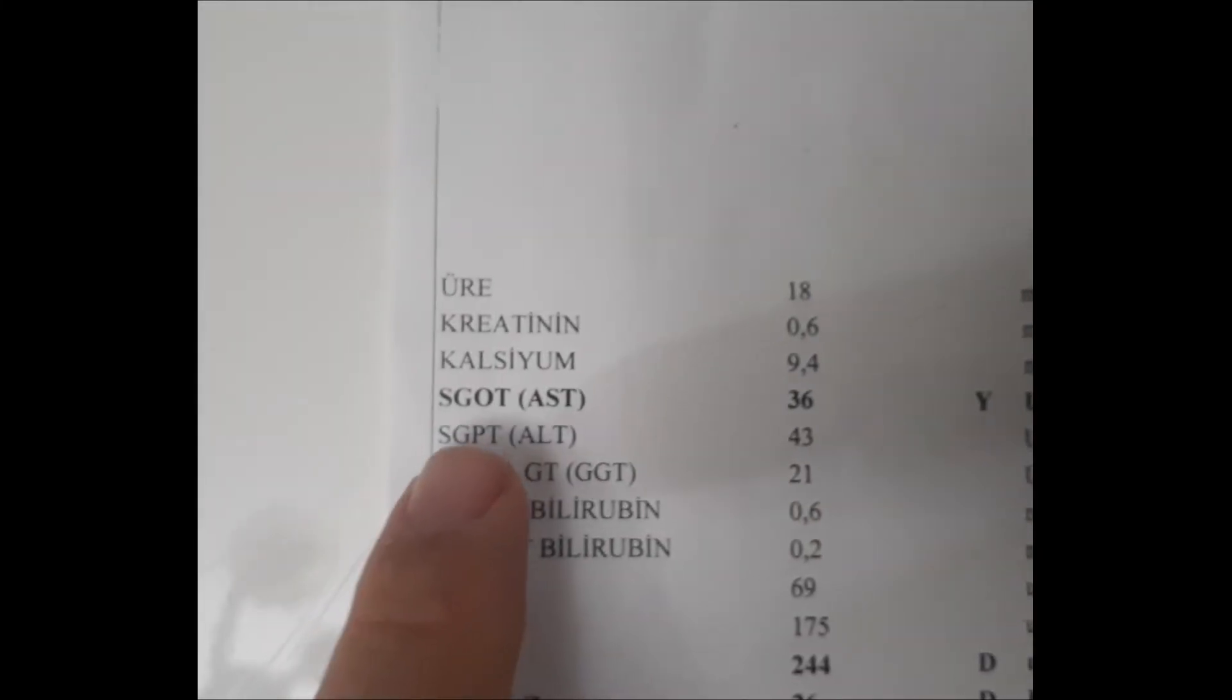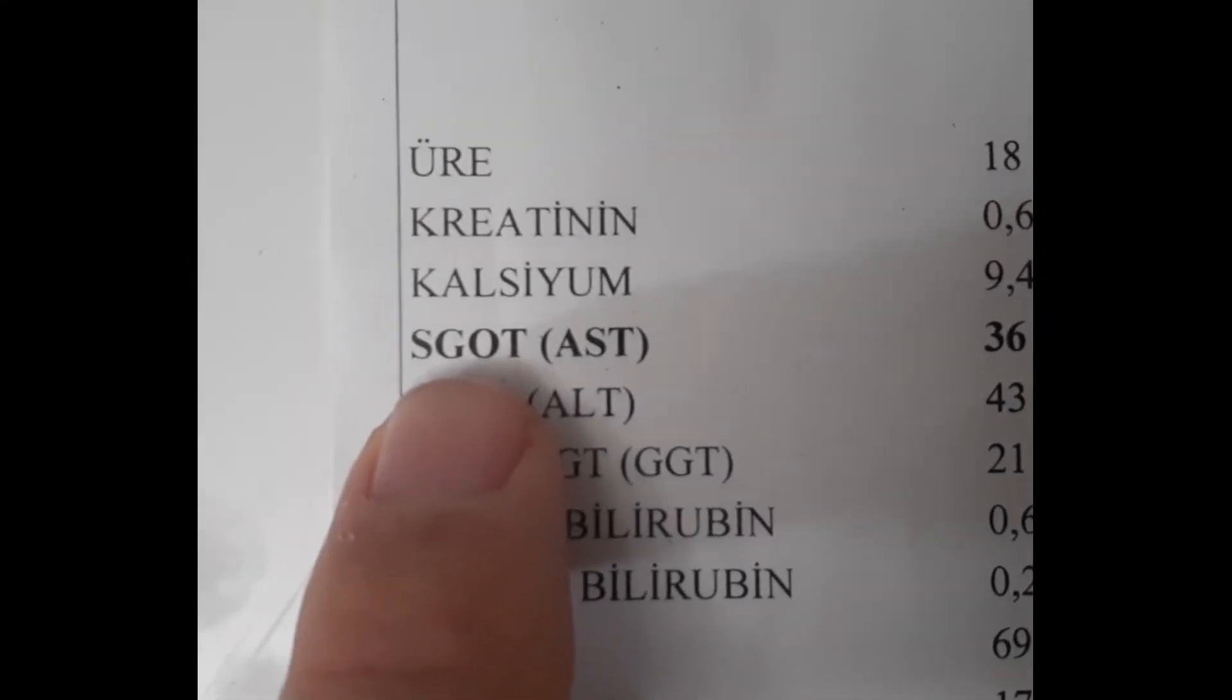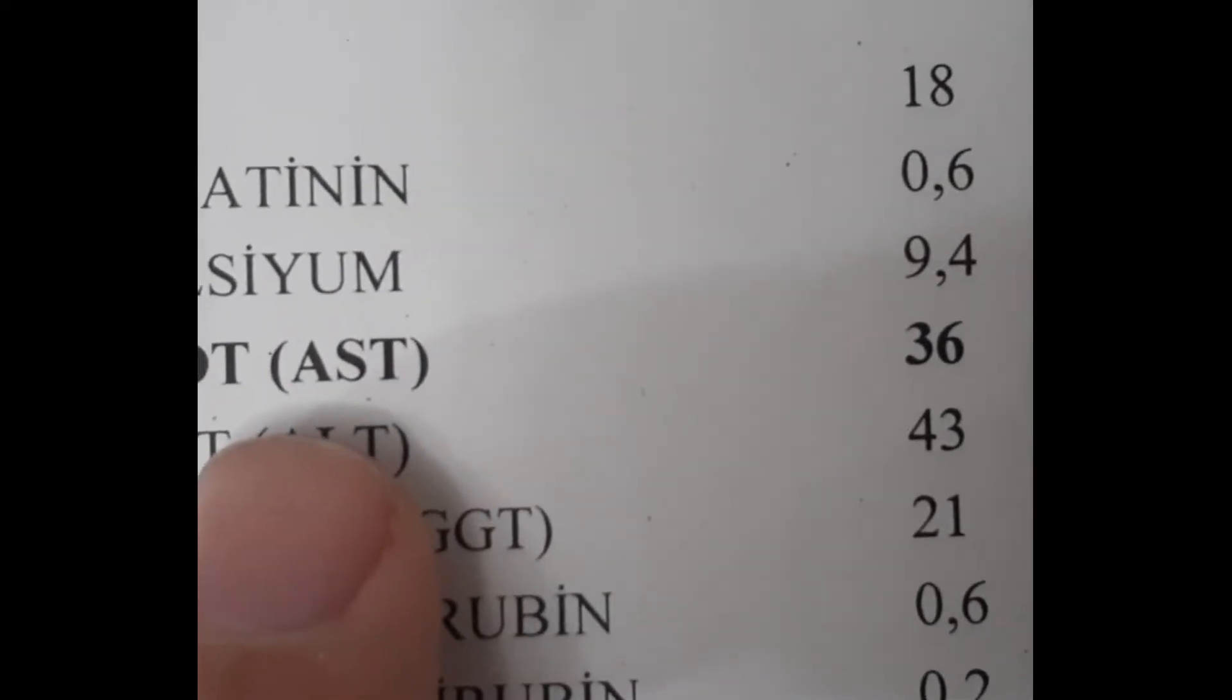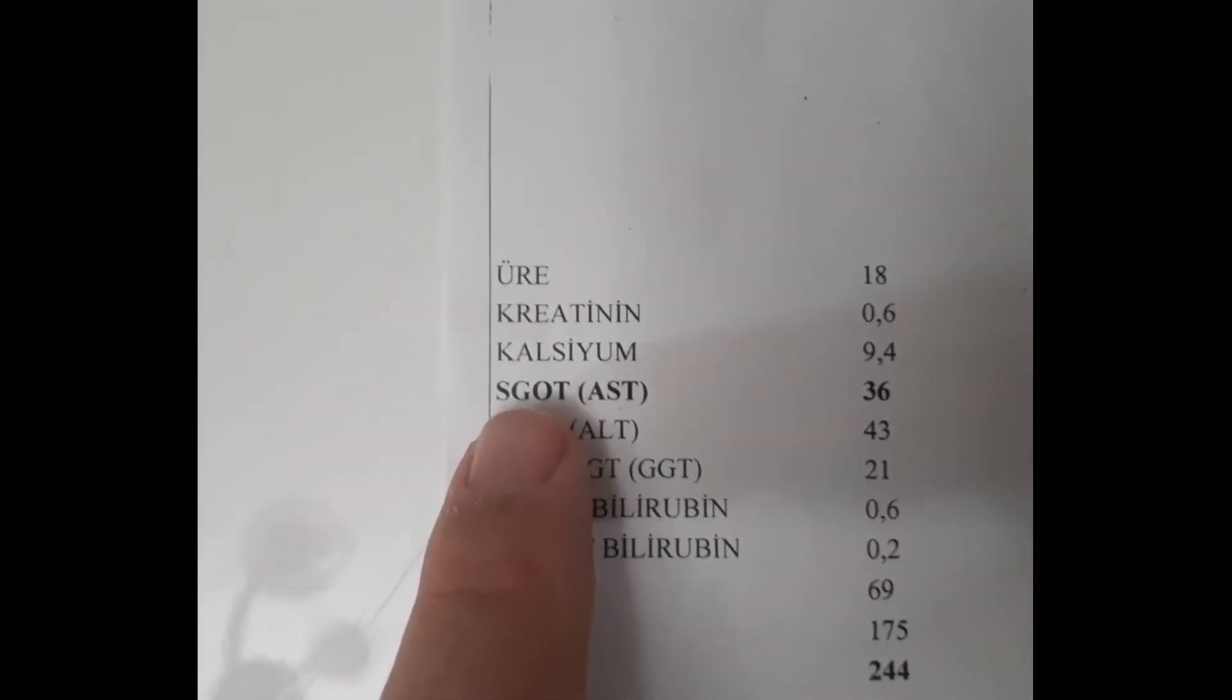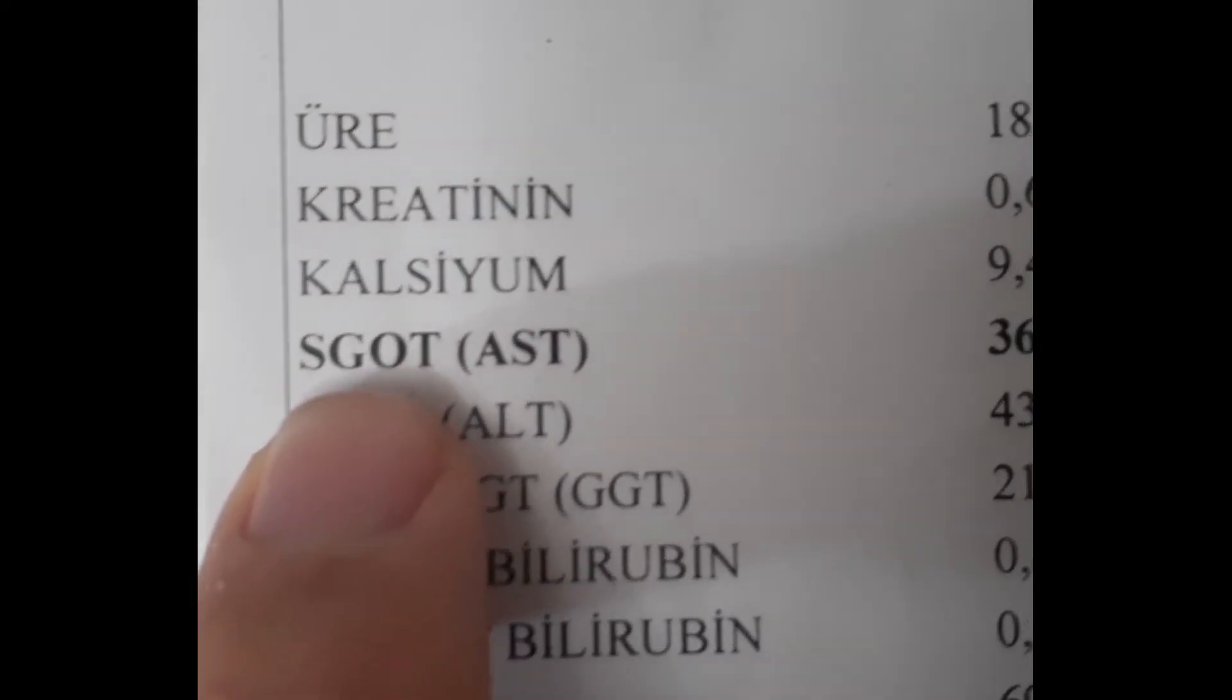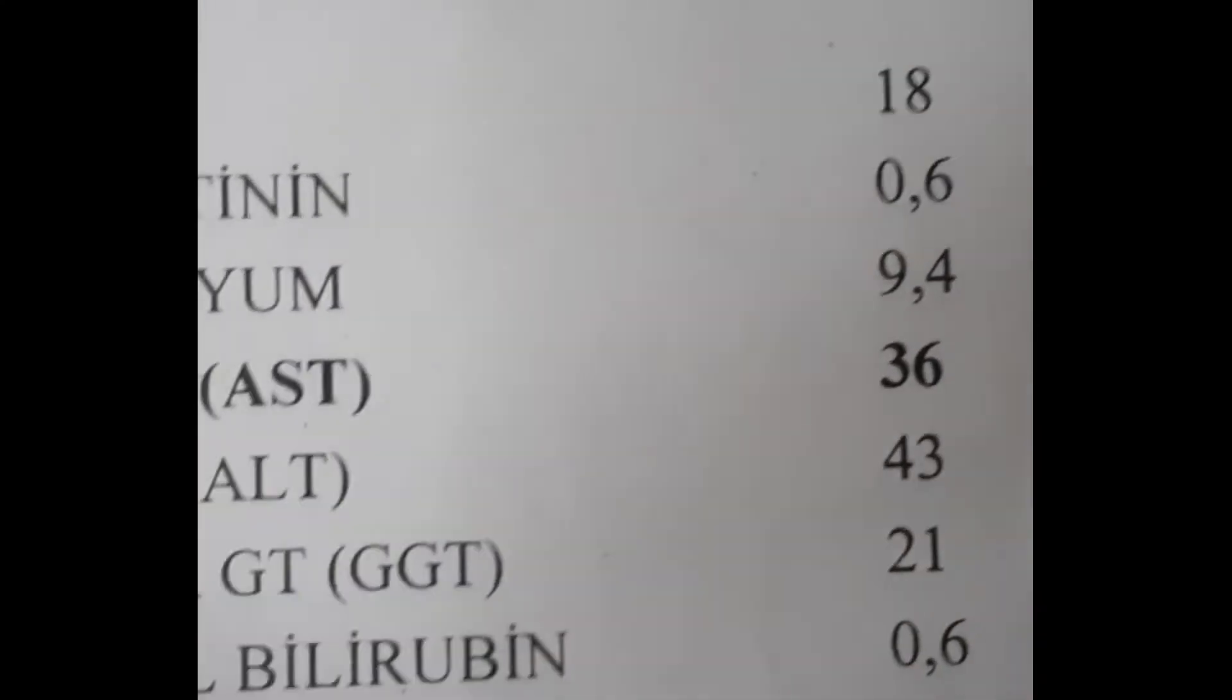What is AST? Look! AST is elevated in this patient. AST, an enzyme called aspartate aminotransferase, takes its name from here. Where is this enzyme most abundant? It is mostly in the liver. We even call it liver enzyme. But it is not only in the liver. Apart from that, it is an enzyme found in muscles, heart, kidney, erythrocytes, red blood cells, and brain. So why does AST rise in the blood? If there is any damage in these tissues, it passes into the blood and rises.